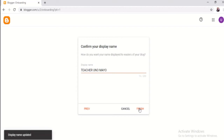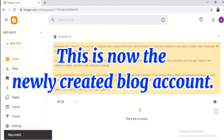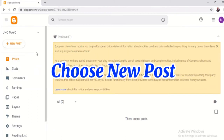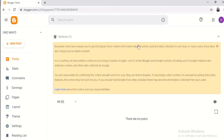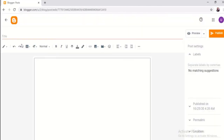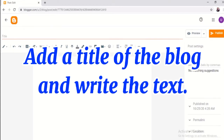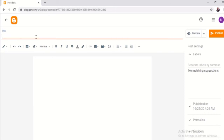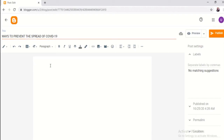Now that we've created our blog, if you're going to post something, you're going to click New Post. Right now we have zero articles — nothing has been posted to the blog yet. Here, you can type the title of your blog post. For example, the topic we are going to write about is 'Ways to Prevent.' And then here, you're going to type the text of your post.